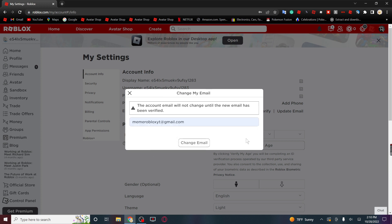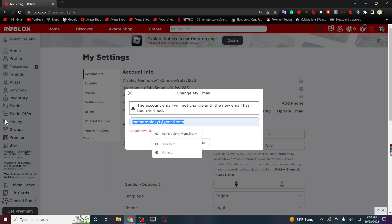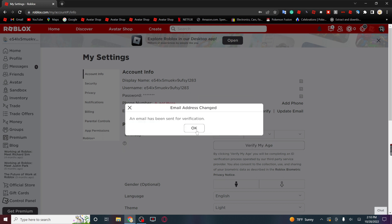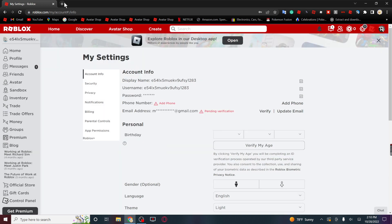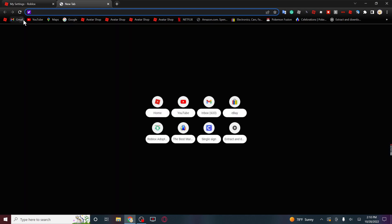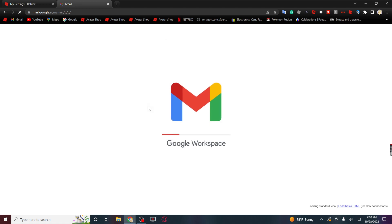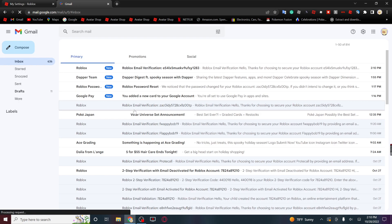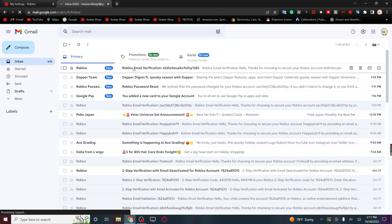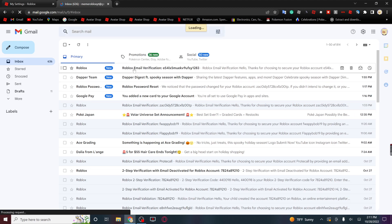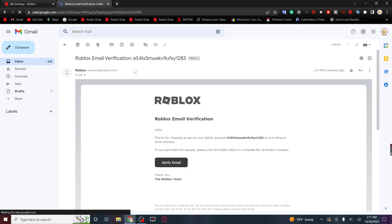Okay, might take a while, but eventually you'll get it. Now you're gonna go to here on your email. Roblox is gonna have sent you this. Click verify email.